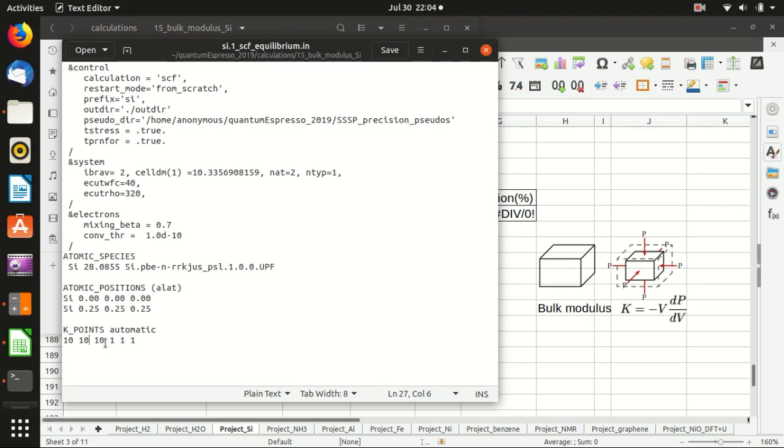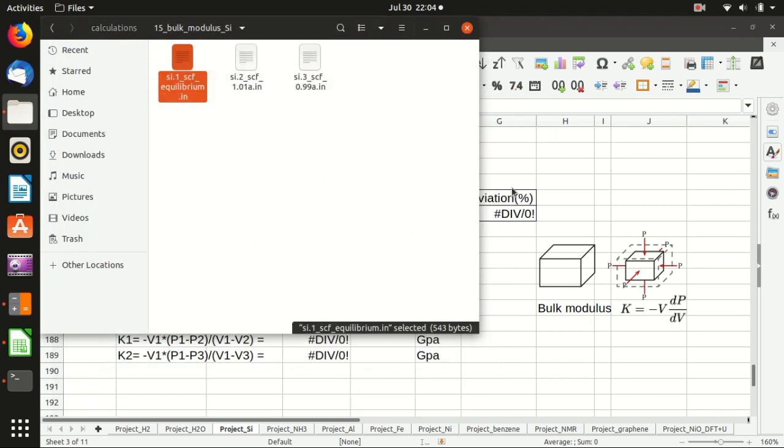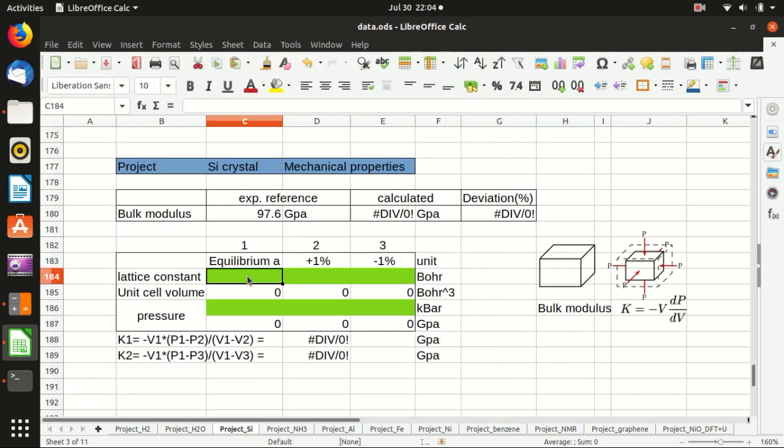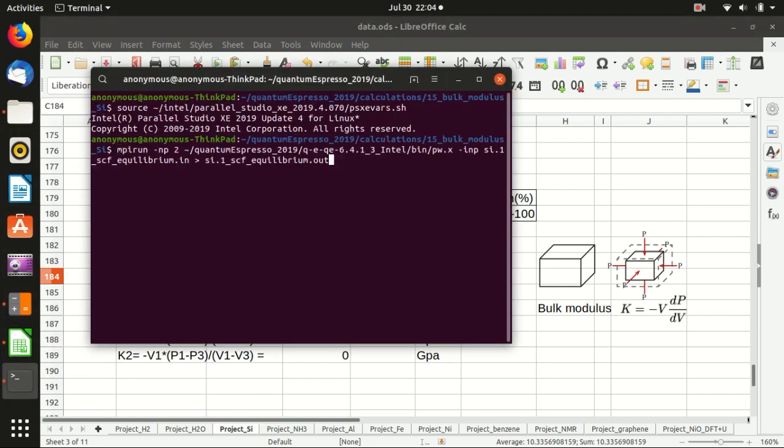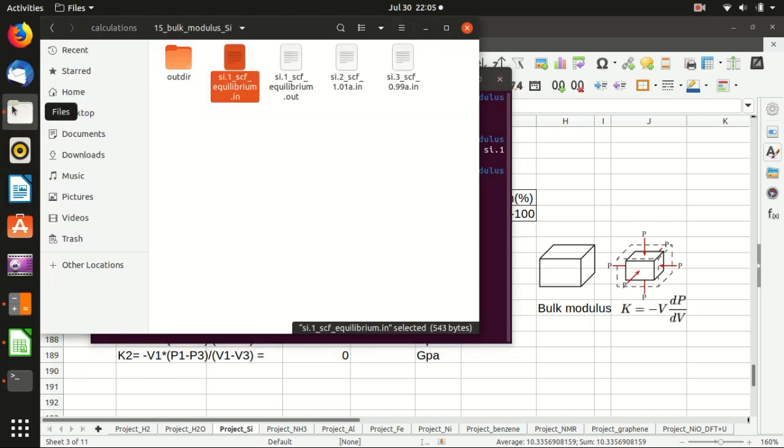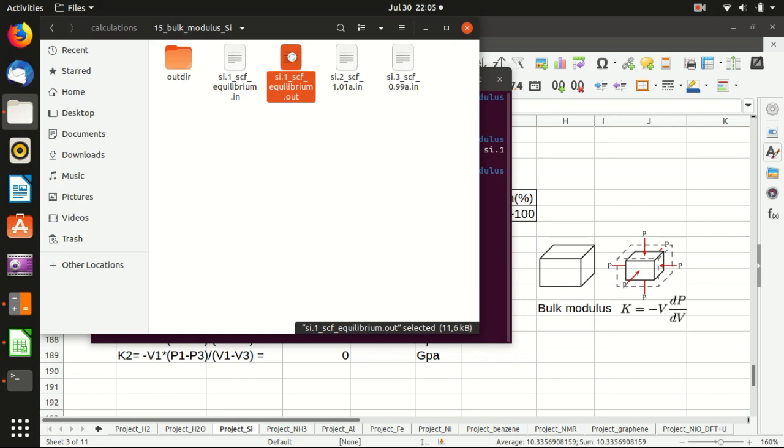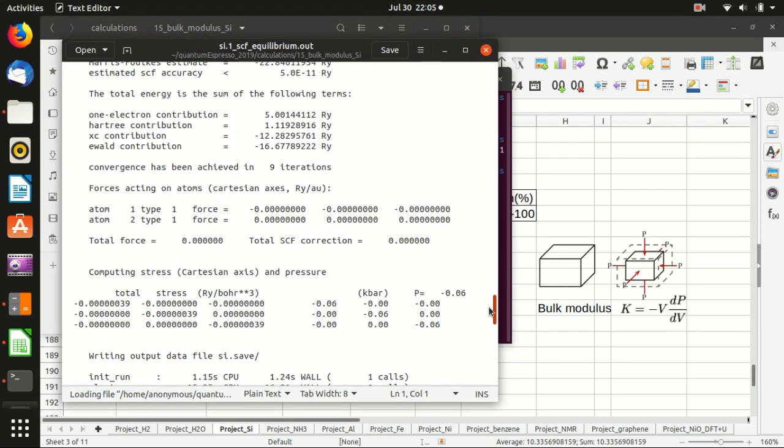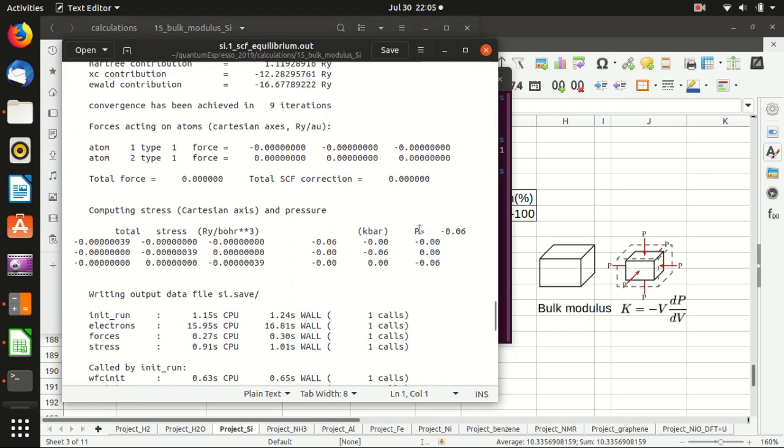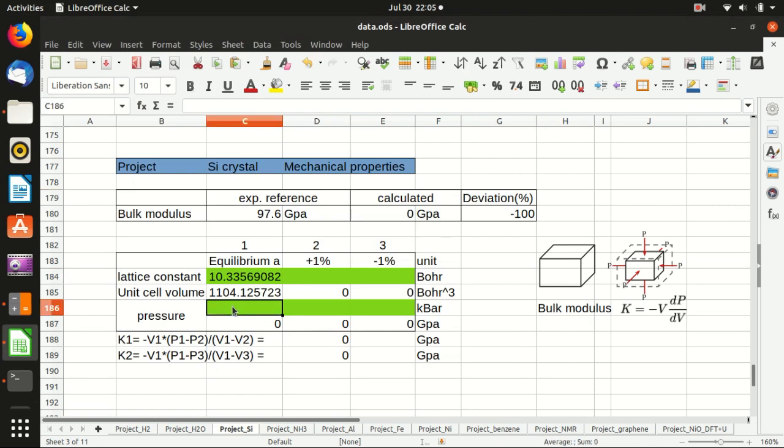The first thing I want to do is copy the cell dimension, or the lattice constant, to here. This is the equilibrium case. We just do the calculation here. It's finished. Let's check the output file. You just scroll down to nearly the bottom, and then there's the total stress and also the pressure in kilobar. We put it here and convert the kilobar to gigapascal automatically.